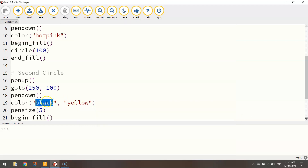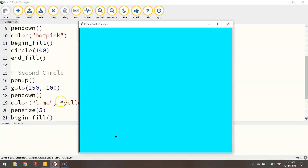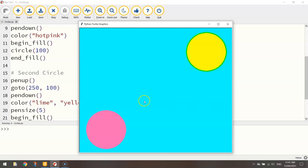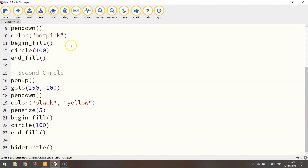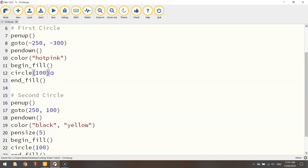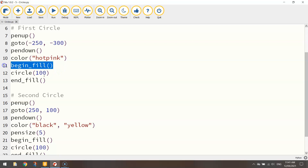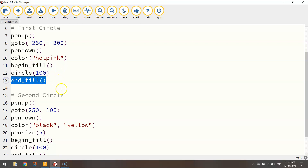Feel free to change things up — let's change that outline color to lime and you'll see that when you draw the second circle you get a green border instead of a black one. Just play around with those colors until you get something you're happy with. You now know how to draw circles easily just by using the word circle and putting a number next to it, and you've also learned how to fill in the color of shapes using begin_fill() and end_fill(). That's what I wanted to show you in this video tutorial — I'll catch you in the next one.